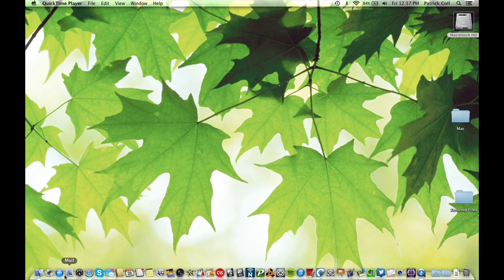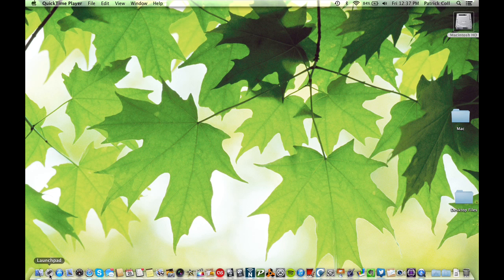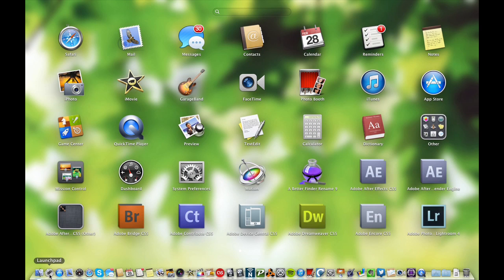What we want to do, first of all, is come down to Launchpad in your dock. You'll see right away it looks very similar to an iPhone or an iPad in the way that the apps are spread out.